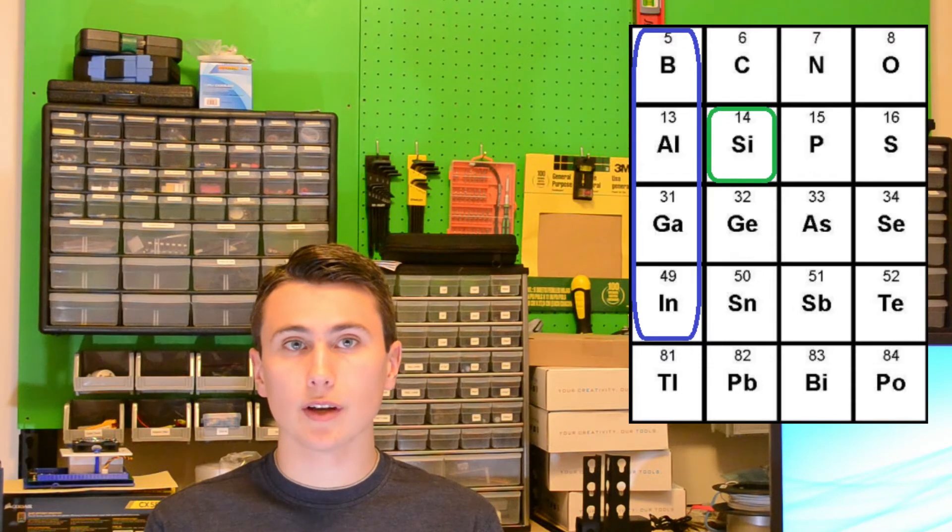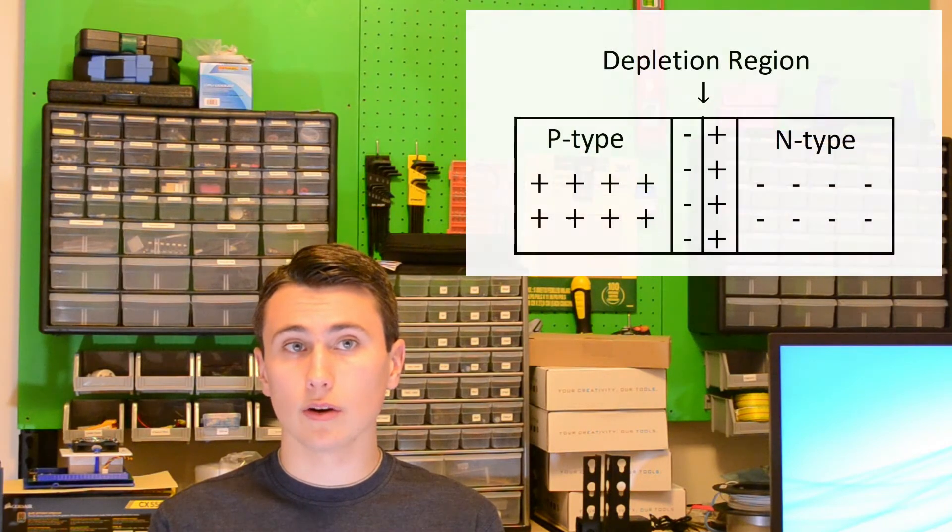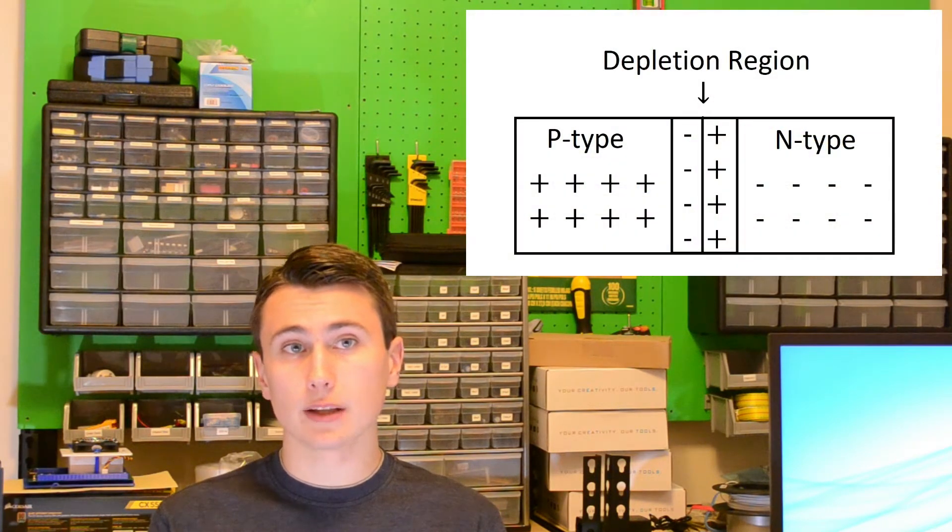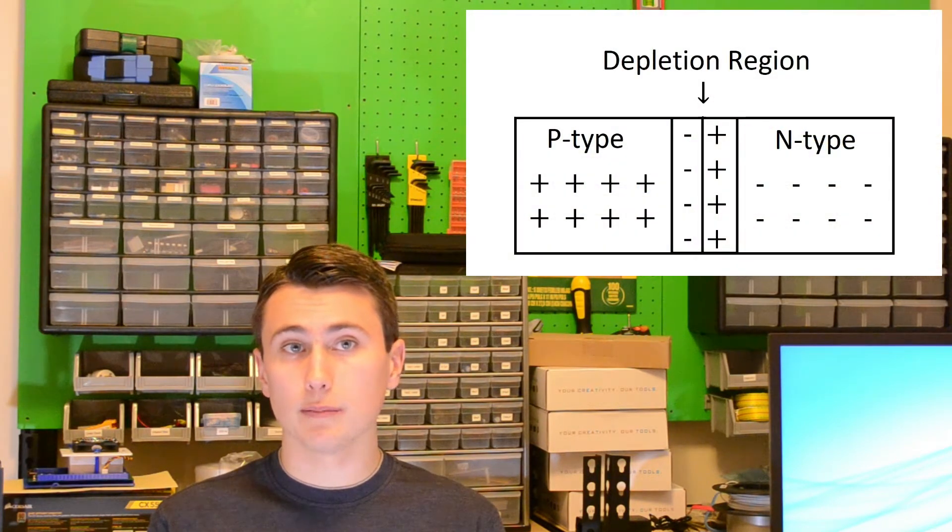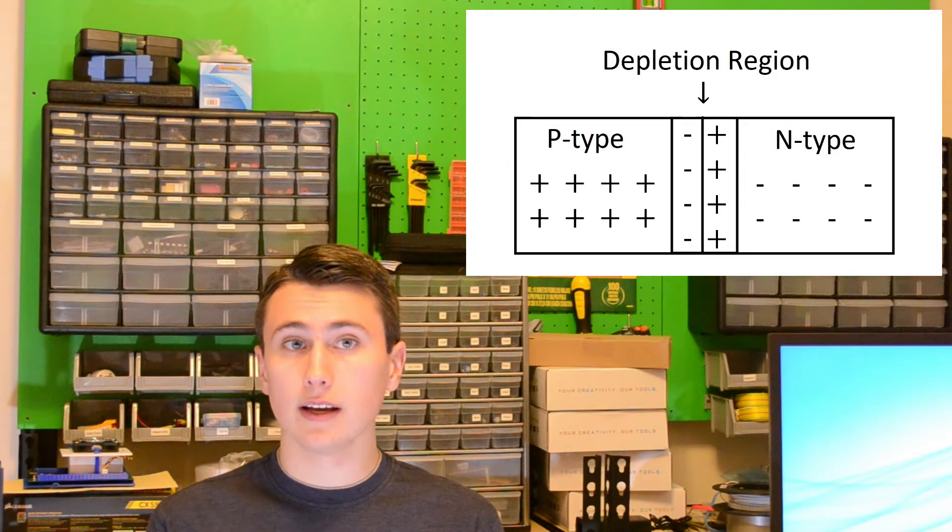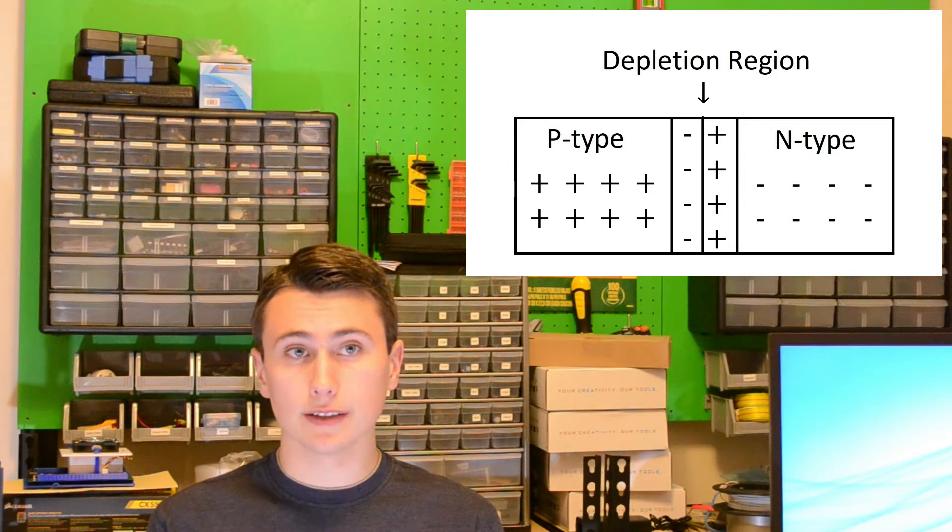N-regions are regions of silicon with atoms inserted into the silicon lattice structure with more free electrons than silicon. This creates an extra electron which will tend to come to rest in a hole in the P region of silicon. This tendency is what creates the so-called depletion region at the boundary between the P and N-doped silicon.